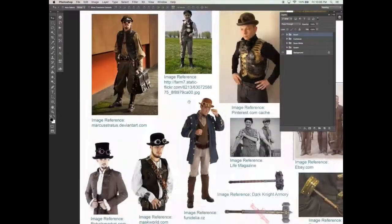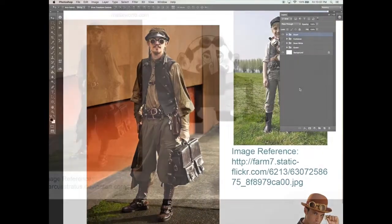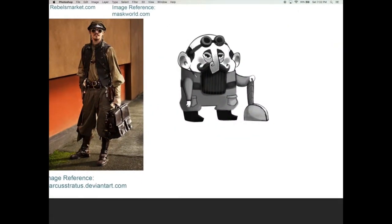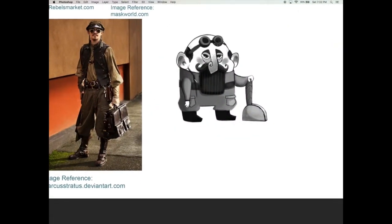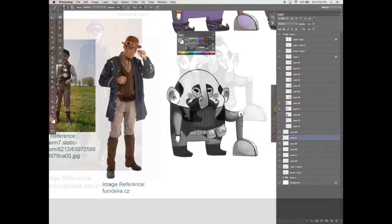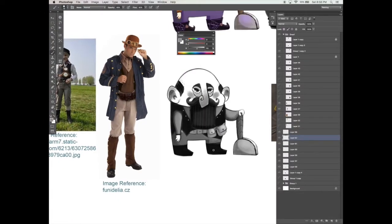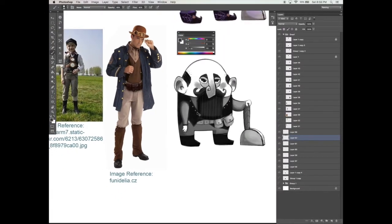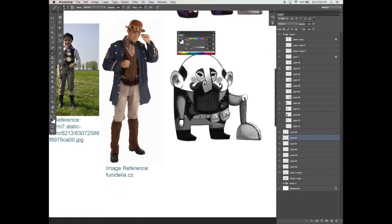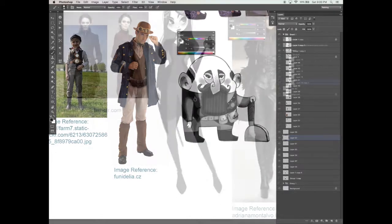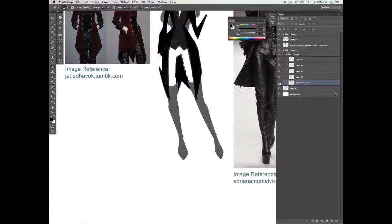Learn about how to find inspiration from real-life fashion and costumes and apply them to your own designs. Learn how to work with color and how to create iconic elements to your costume that tells a story about who your character is.